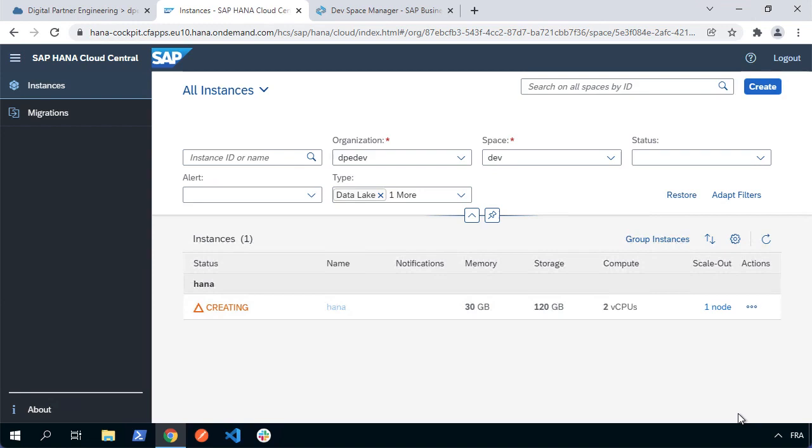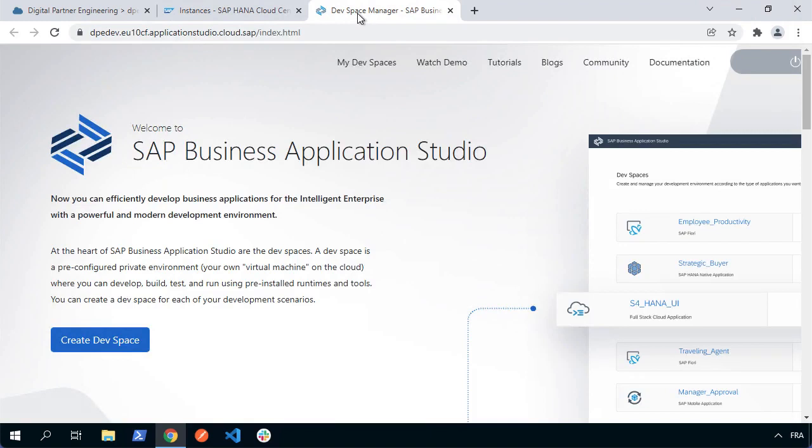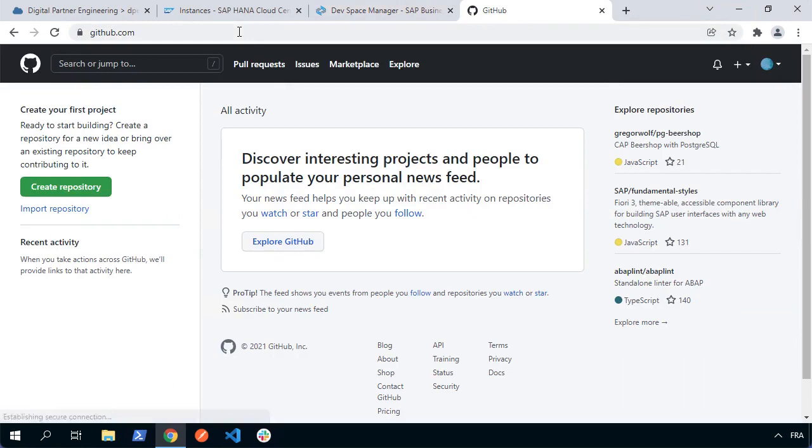There's one other thing we need to look at before we start creating our application with Business Application Studio. We're going to work with a source control management system, and I've said previously we're going to be using GitHub for that. I'm going to need to make sure we've got a GitHub account. If I go to GitHub, we'll see I'm logged in as a user. I'm going to create a repository in here shortly.